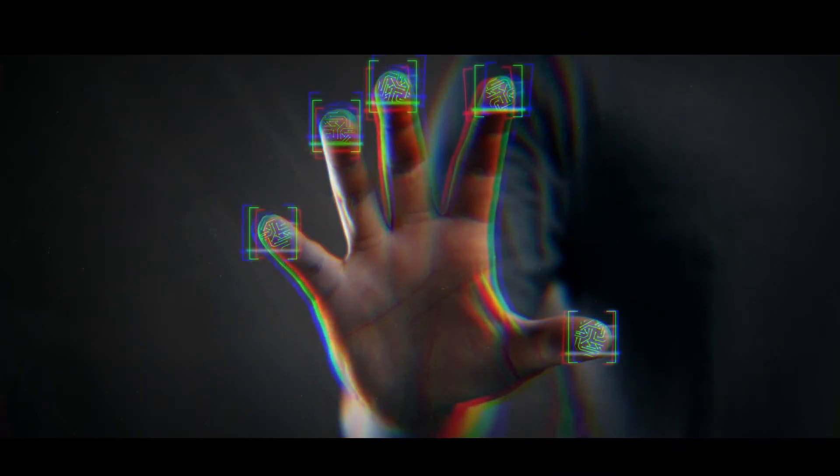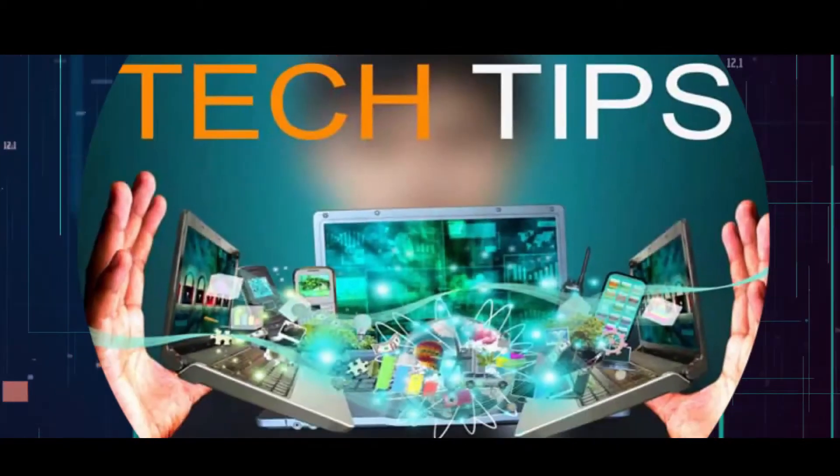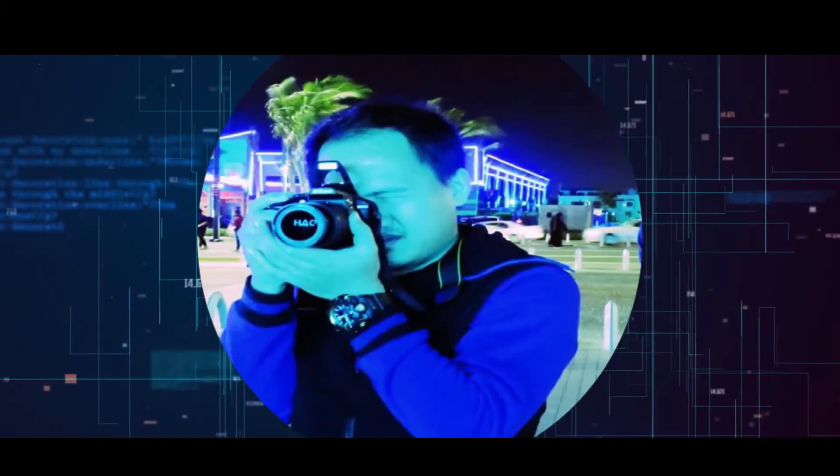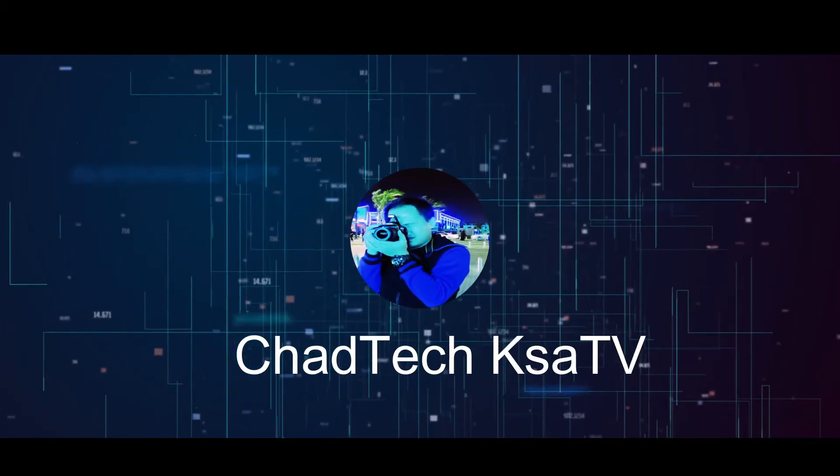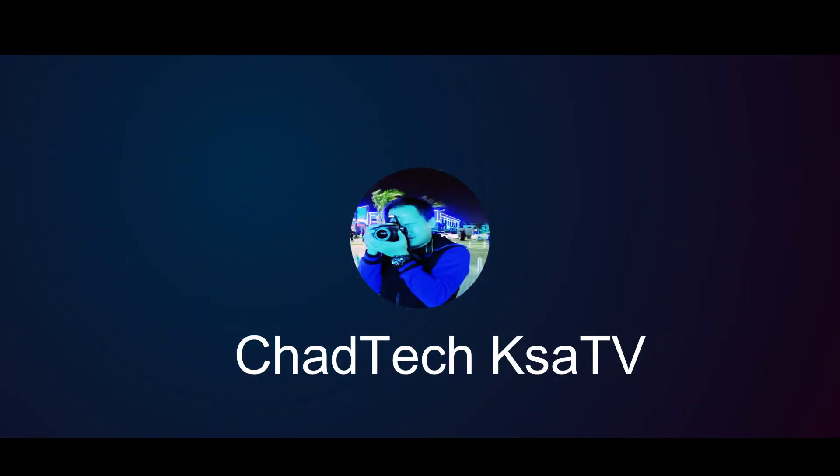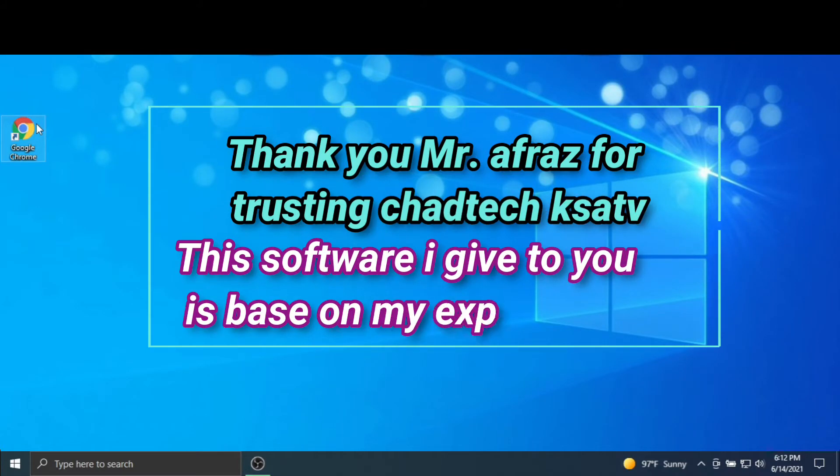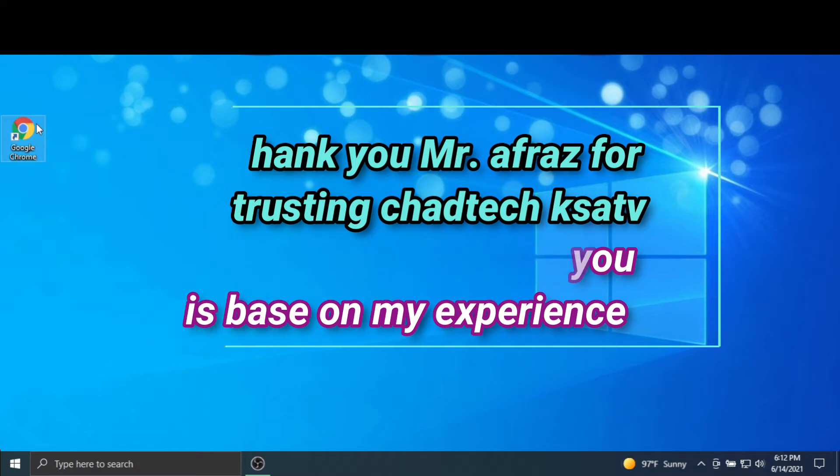Access granted. Thank you Mr. Afras for trusting Chantech KSATV. This software I give to you is based on my experience.